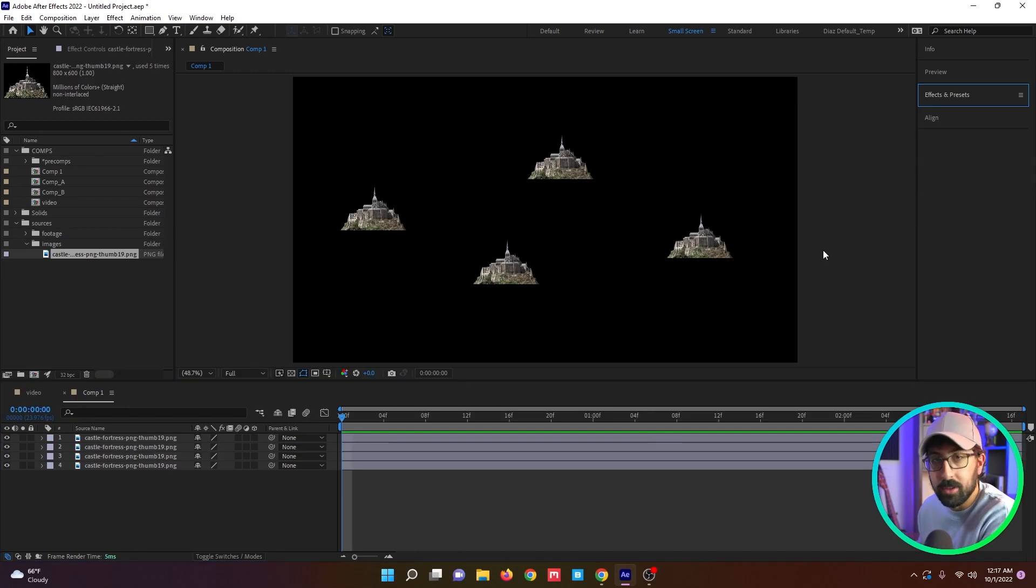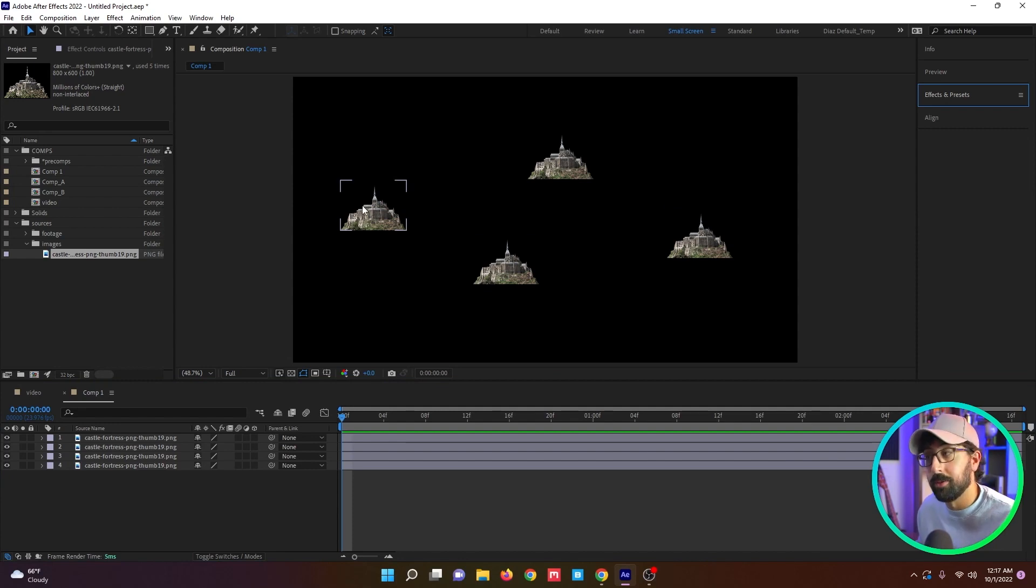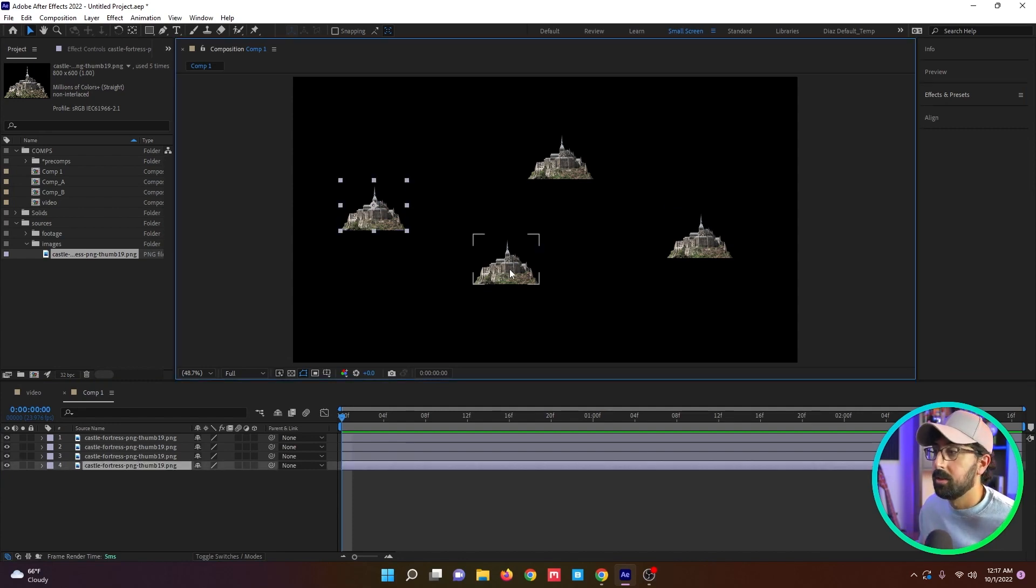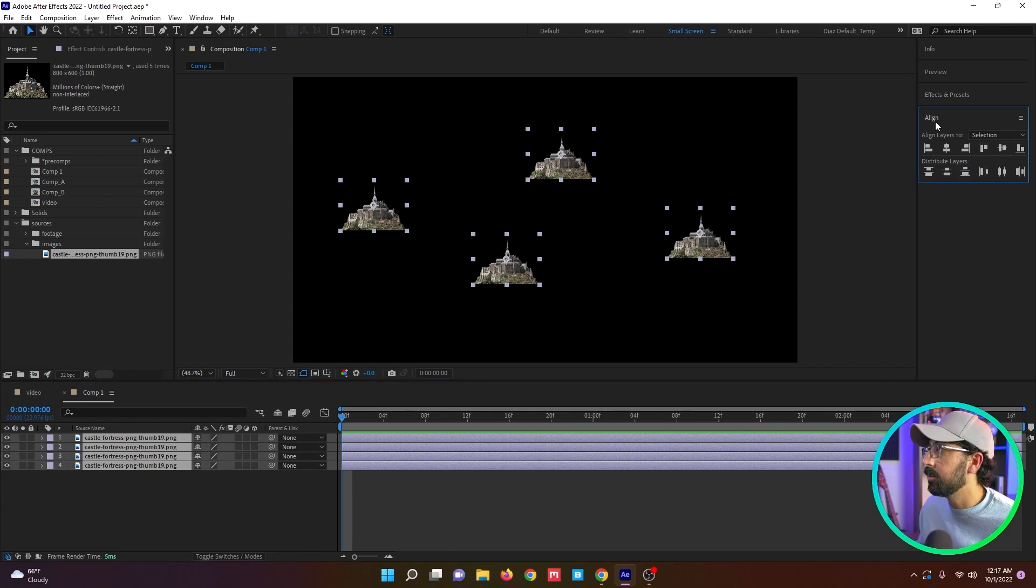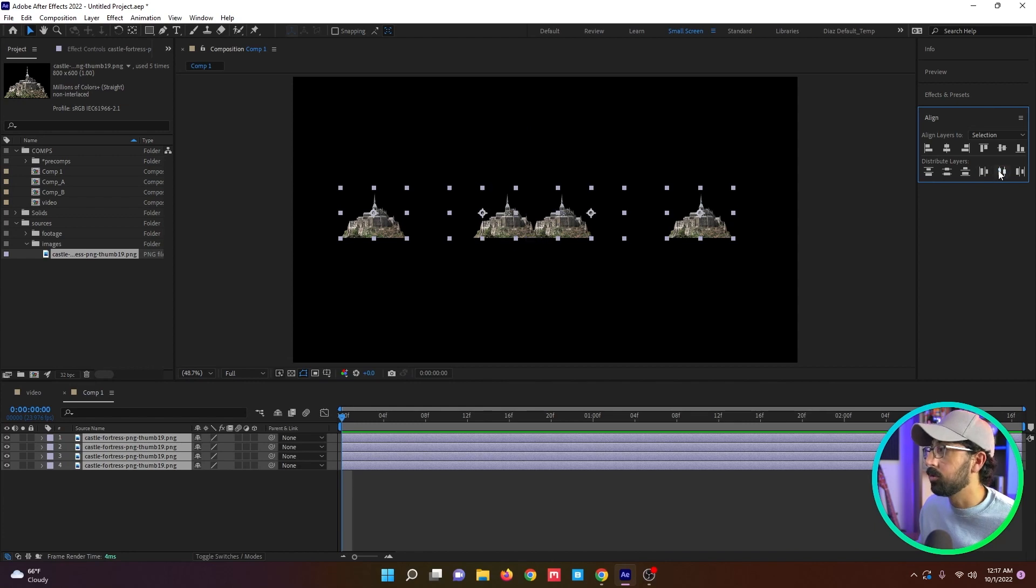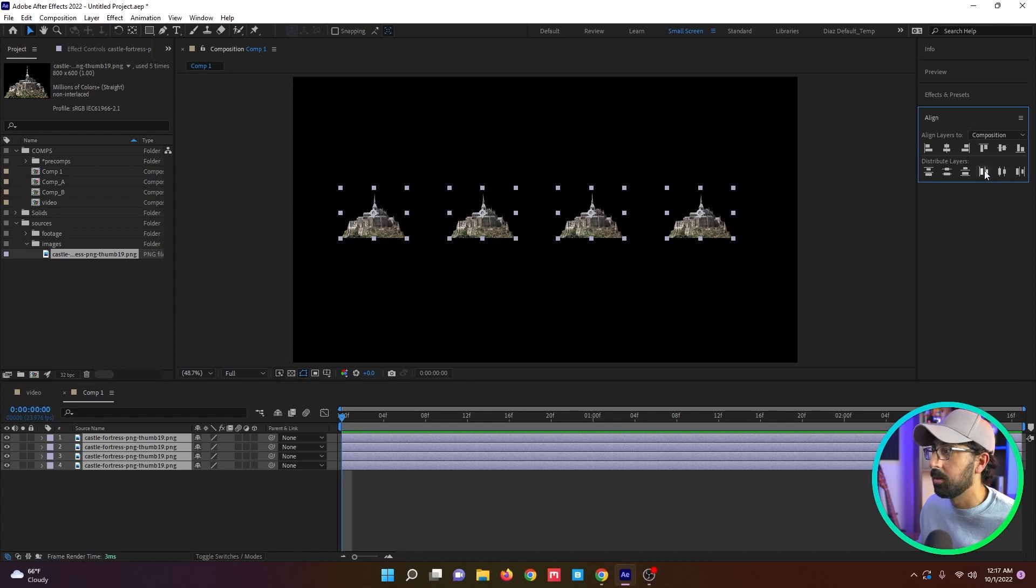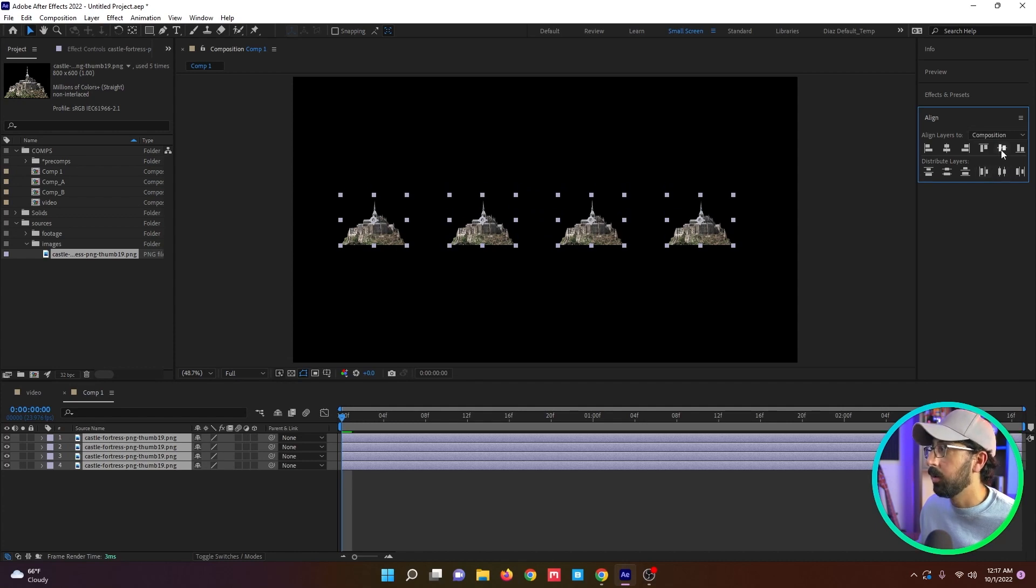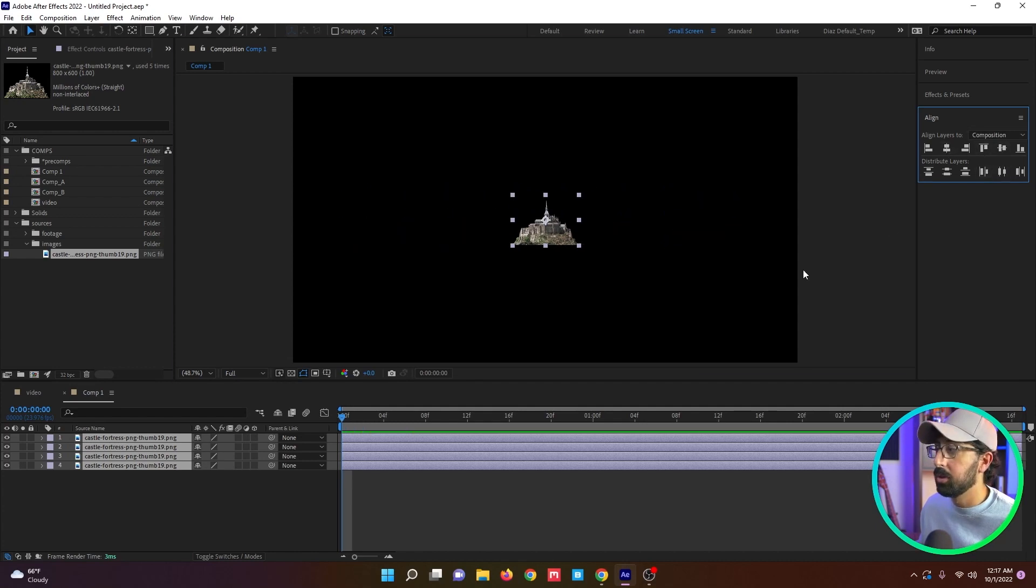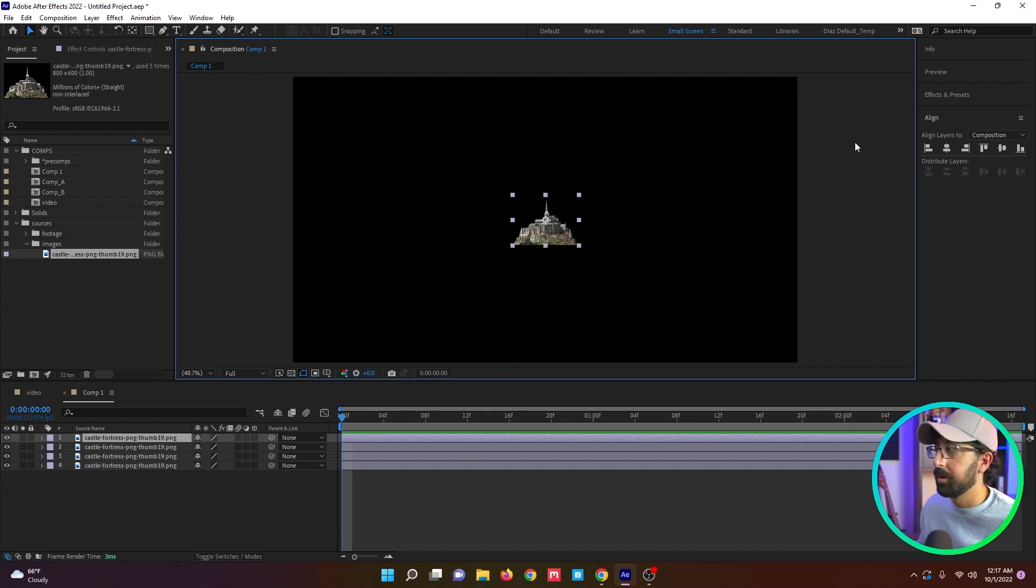Another feature in After Effects that I really like to use is the align window. I use it constantly in motion graphic stuff, especially when I want to get really precise placement on layers. So I can select all of these layers and align them horizontally maybe so that they're all kind of in line with the comp and then I can distribute them amongst one another and you have flexibility here.